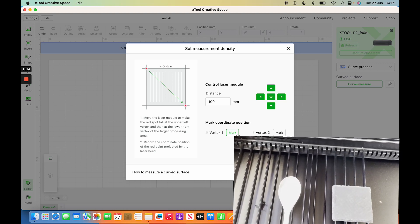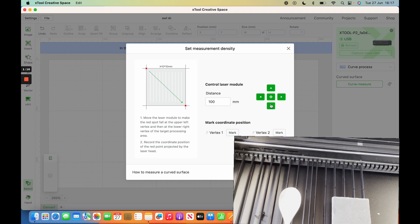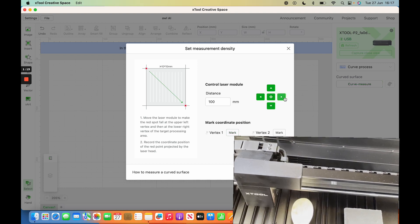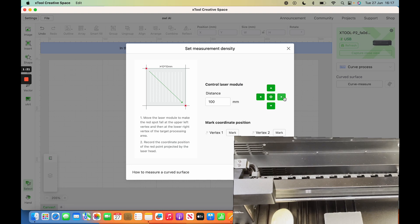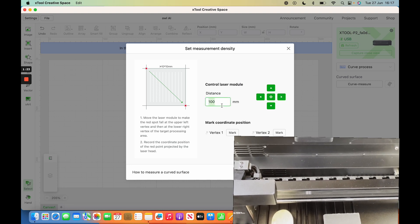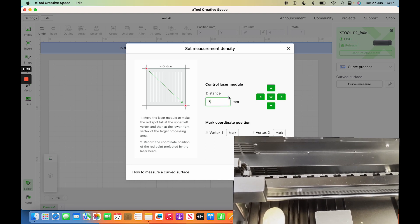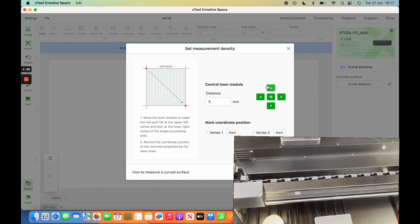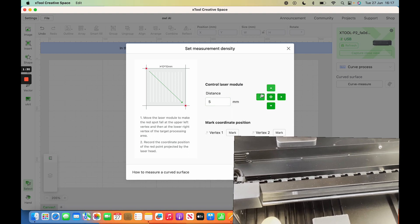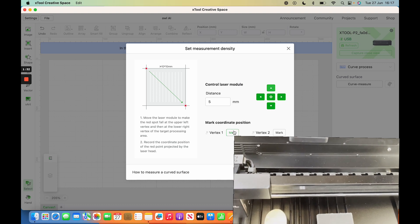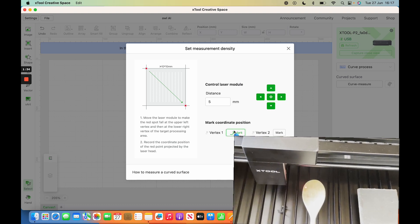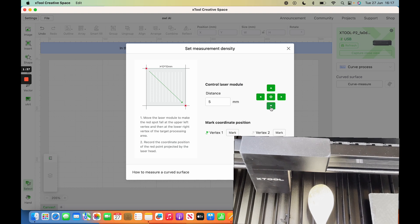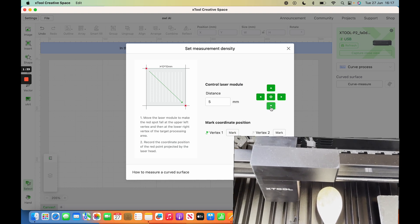Basically, you'll see on the overlay what's happening. Once you get close to the spoon, you want to be very precise. Go to the top left and mark that as Vertex 1 where you're happy with it. It'll take a picture, and then you go to the bottom right so you have both vertices.